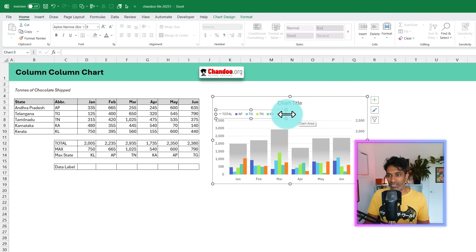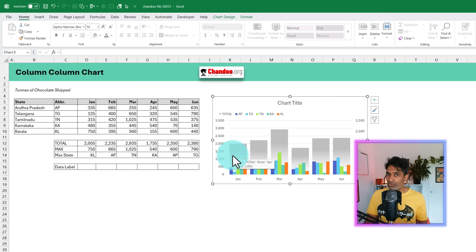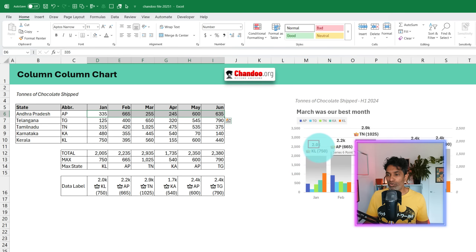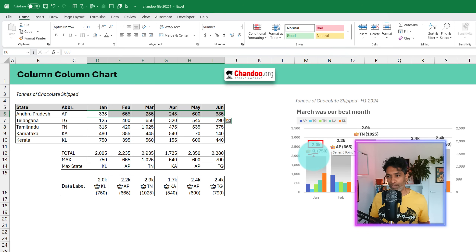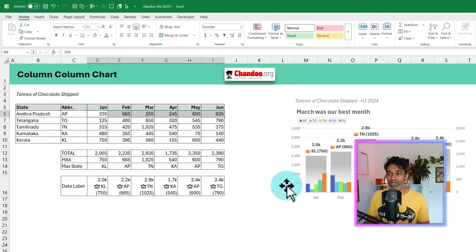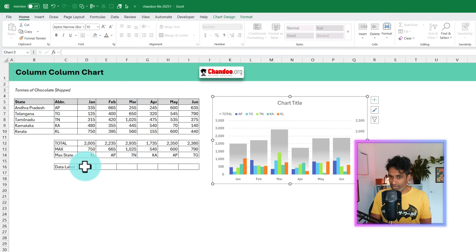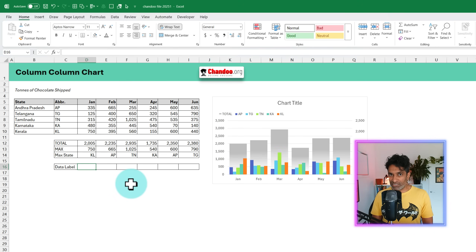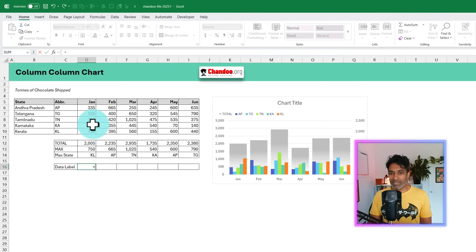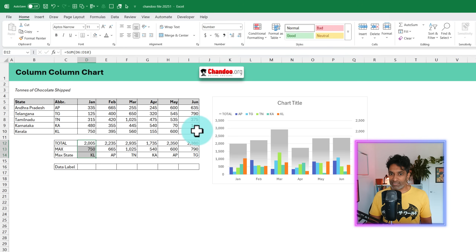Now let's go ahead and show some storytelling. There are many ways to tell this story. What I want to show is the total value for each month as well as which state has the highest shipment of chocolates. So we need to construct a data label here in the spreadsheet and then link it to the chart. We're going to write a formula that takes these three values — the monthly total, the top state name, and the max value — and constructs a data label.